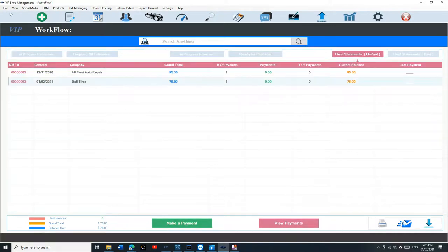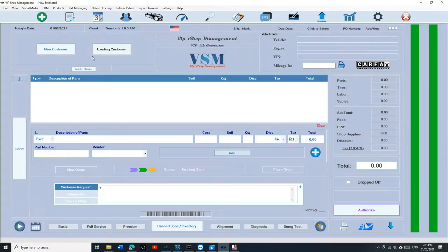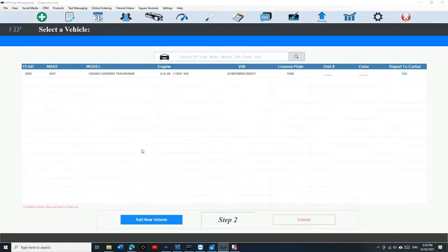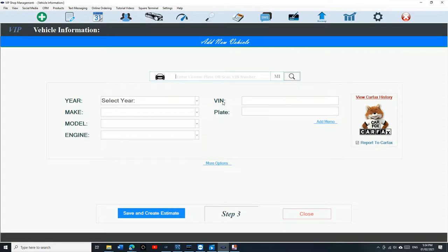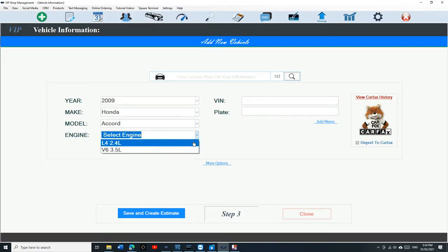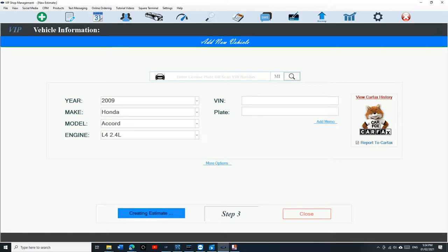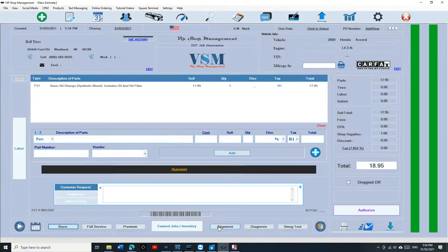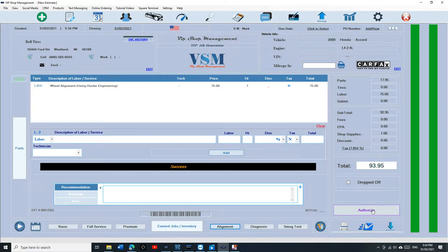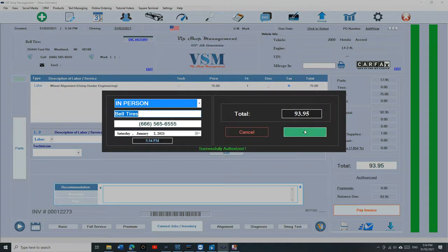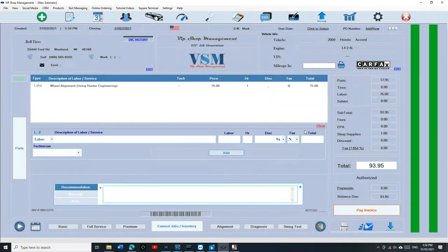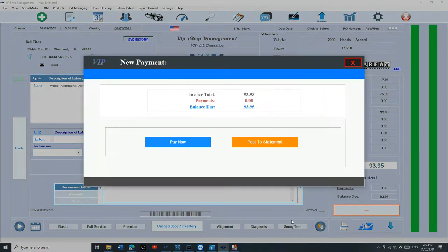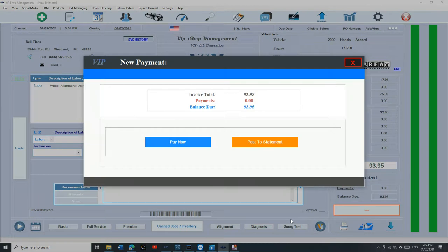Let's create another car real quick. Let's go to Bell Tires. Assume Bell Tires brought us another vehicle. Let's just select it manually. Honda Accord. And let's just say we did oil change and alignment on this vehicle. Do not authorize unless he did authorize it. And do not pay it or click on Pay unless you're all set from the vehicle.